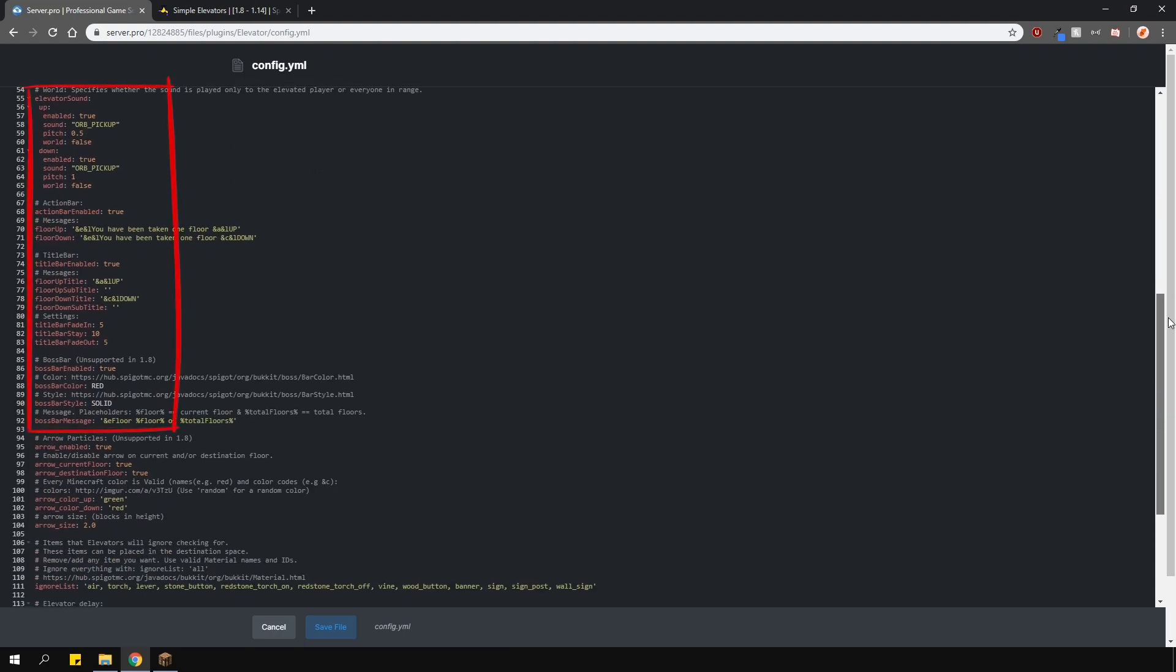Then lower, you can customize the sounds it makes, the action bar, the title bar and the boss bar. Of course, you can disable any of them if you want to.